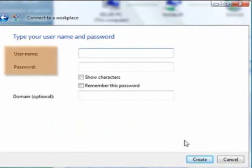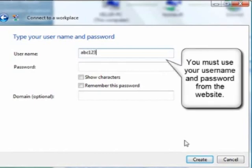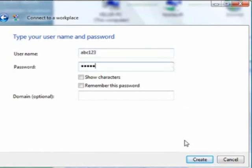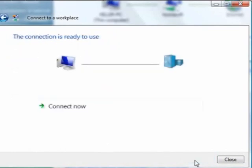Where it says type in your username and password, you're now going to input that information taken from the website. Whatever is on that website you have to input into these fields because that information is always changing per user. I entered my username and password. Select remember this password because you don't want to have to input it every time you connect to the VPN. Click Create.